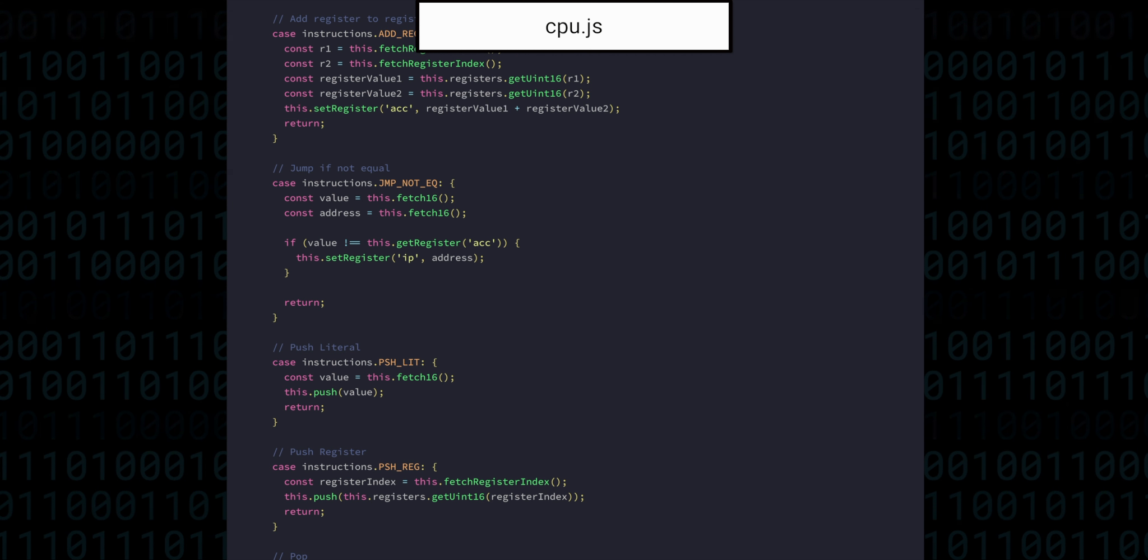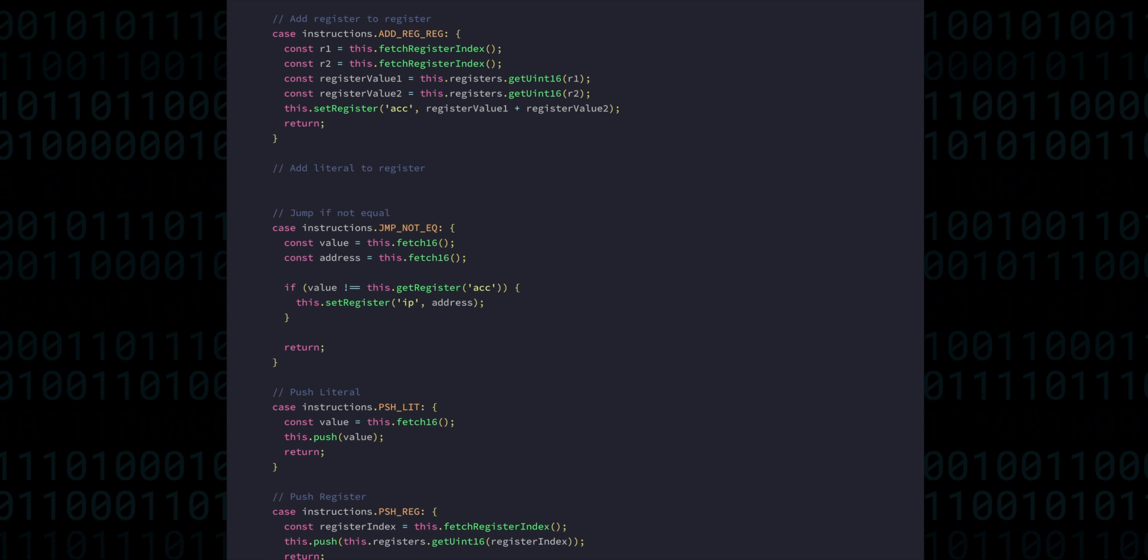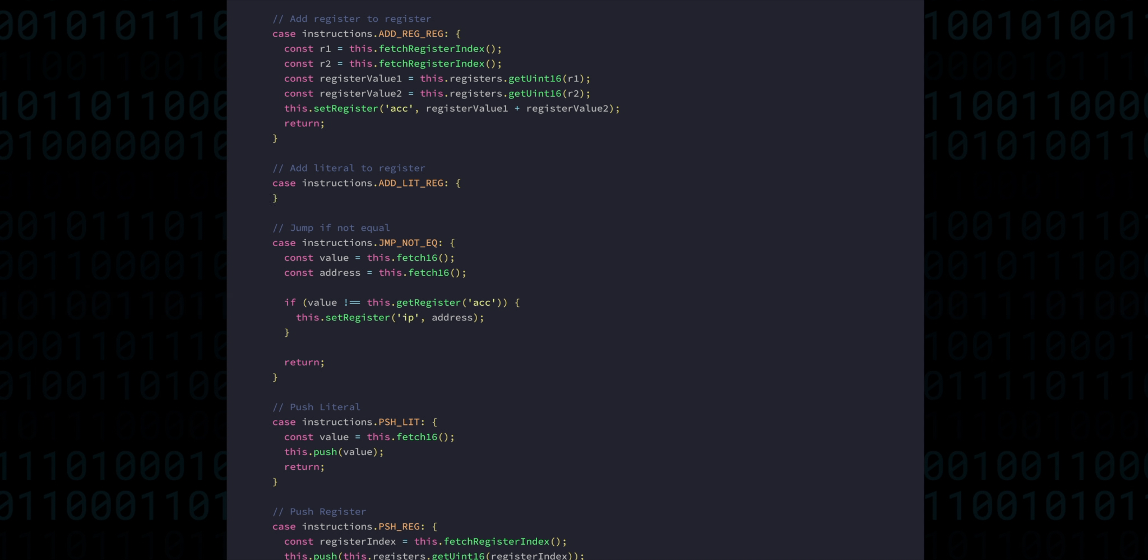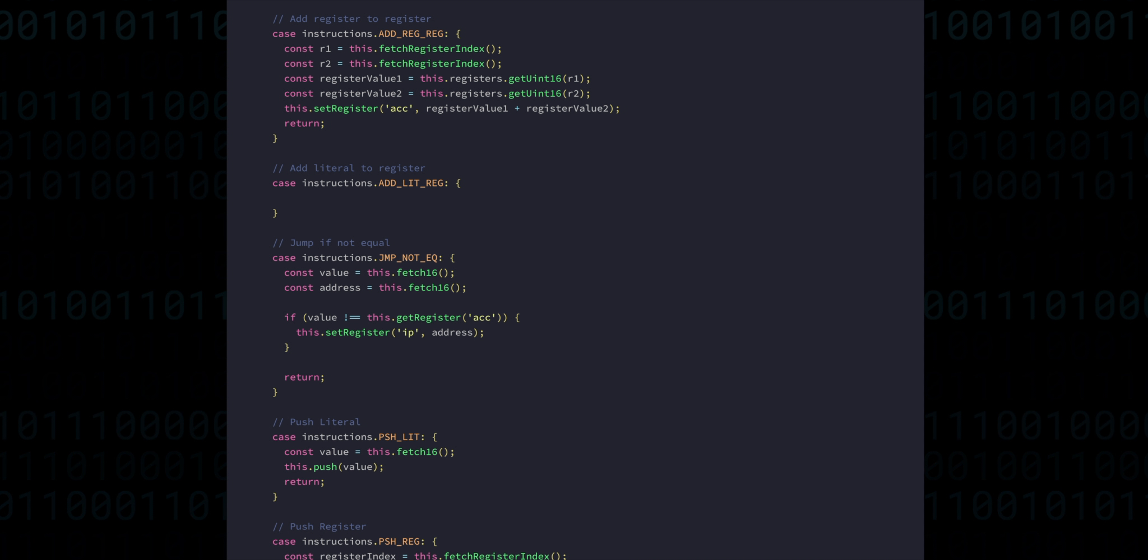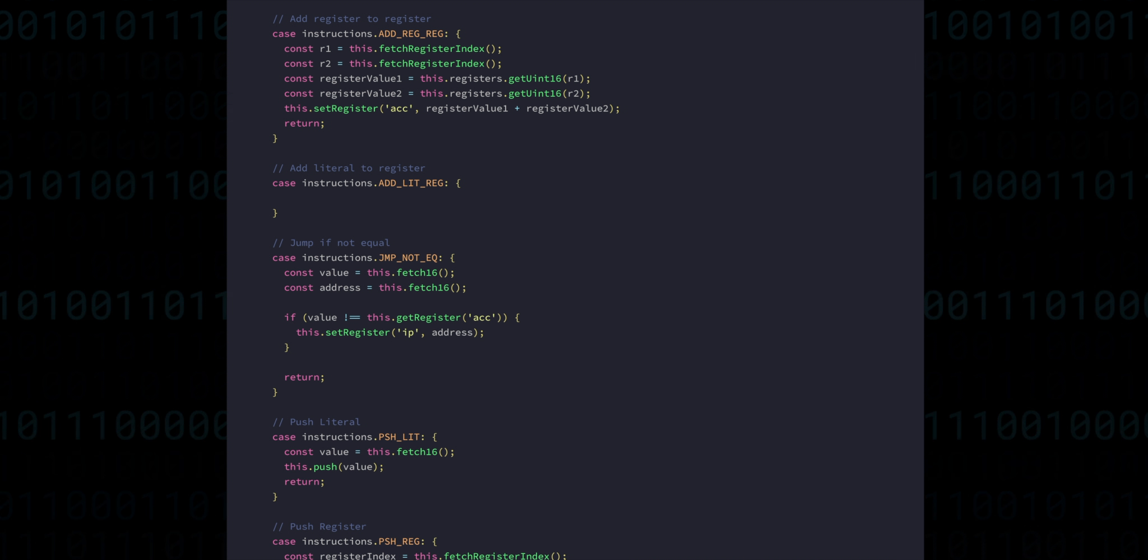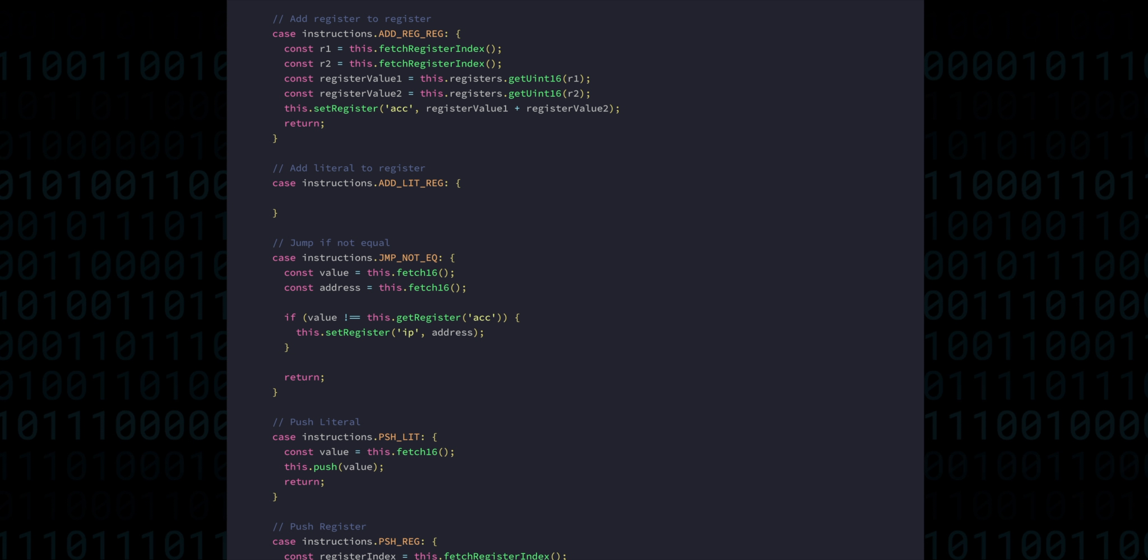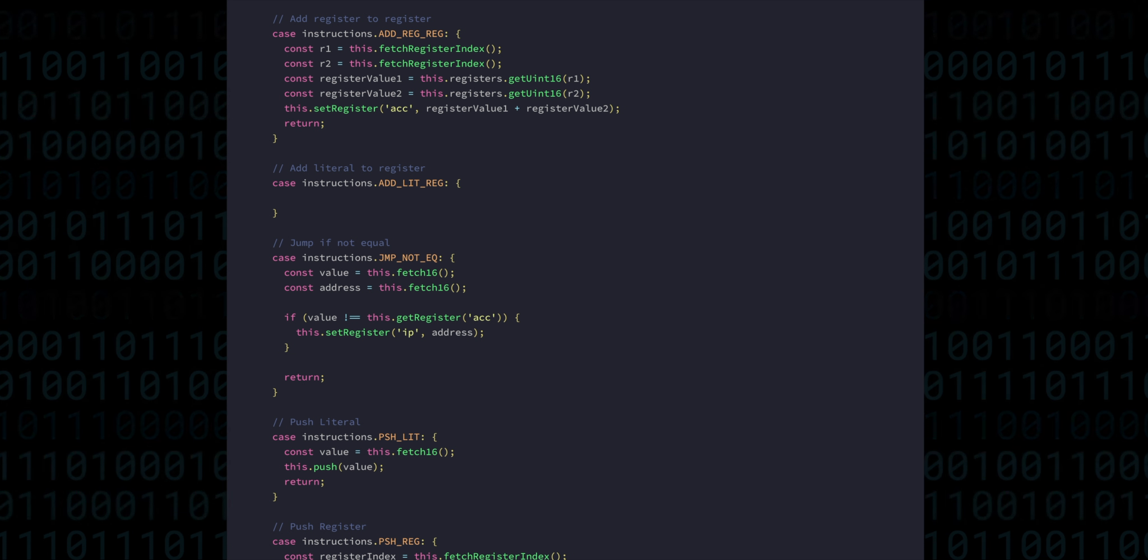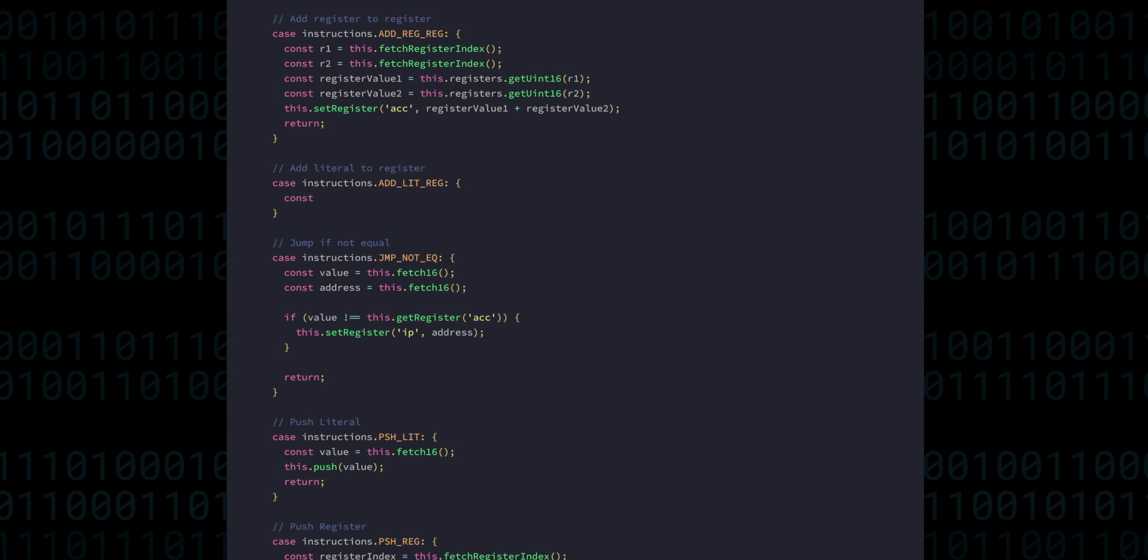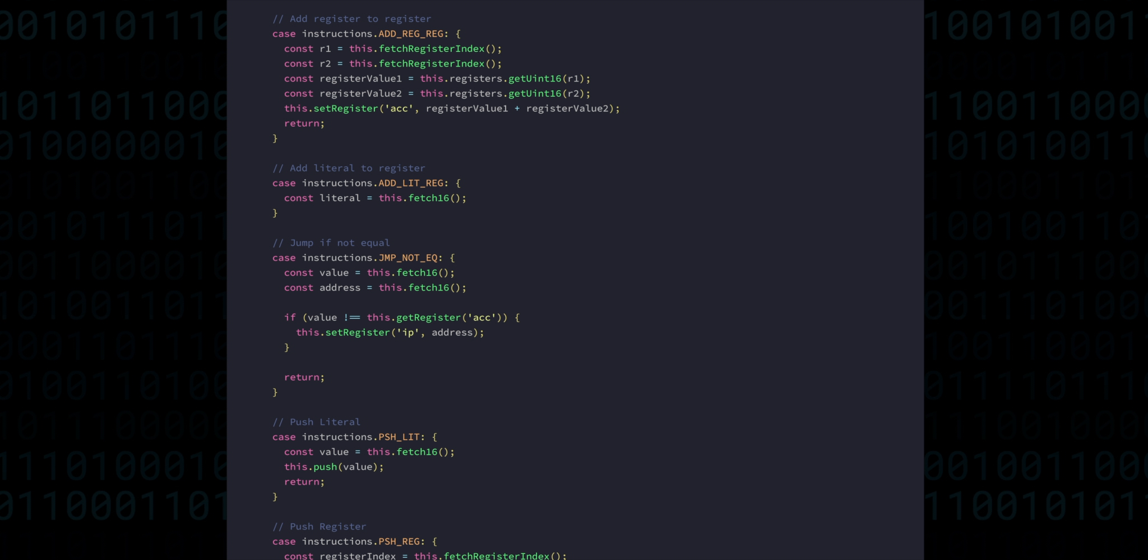Add literal to register is just the literal version of the add register to register. By the way, what I'm calling a literal value here is actually often called an immediate value. I guess that's because it's immediately available. It's good to be aware of when different words sometimes just mean the same thing.